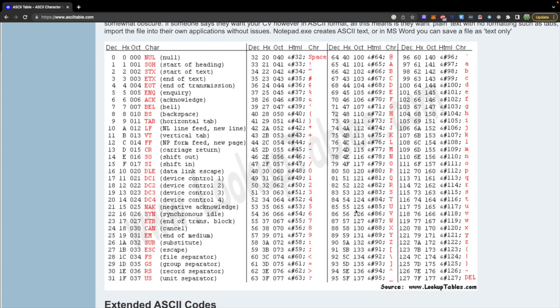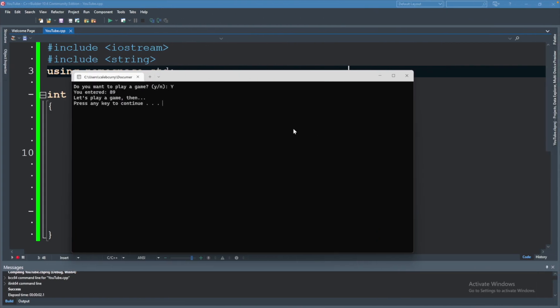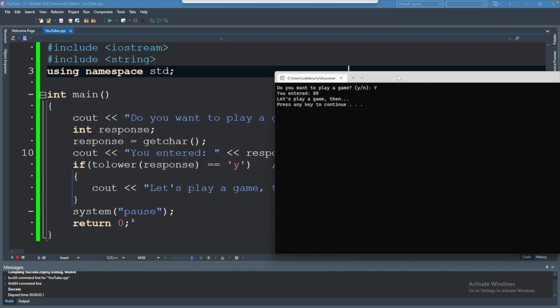So every character you're familiar with gets some ASCII code. And it's basically an association between a character and a number. So that is why you see the integer version here and why the code still works. So a character and an integer are kind of the same thing. It really just comes down to how we interpret that data. Do we interpret it as a character? Or do we interpret it as a number?